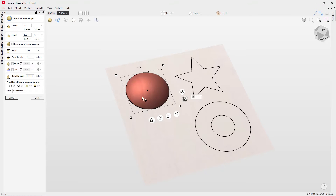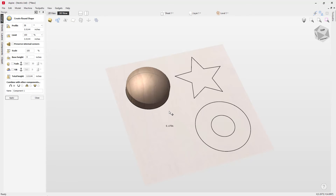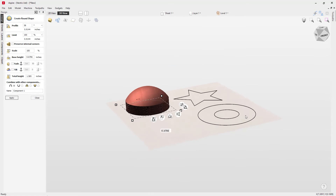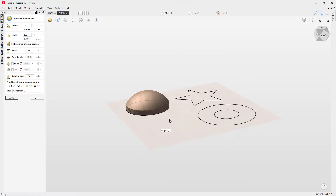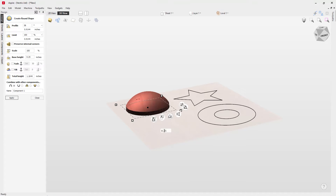The really nice thing about this is we're getting constant feedback and dynamically seeing how our shape is forming. This is your base height handle — if you click on that, you can add a base height, which is your vertical height placed underneath your model. If you want to reduce that, you can use the slider.